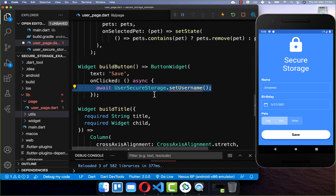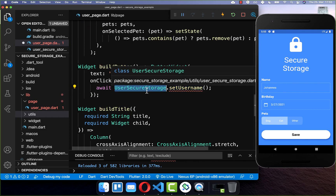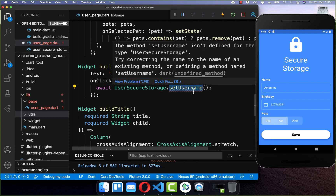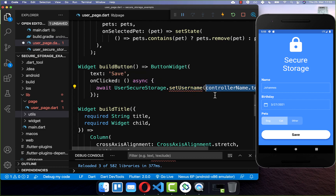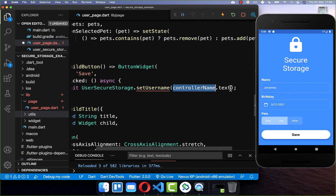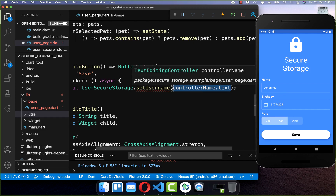So if we click on this button, we want to persist our username, and therefore I create here a new UserSecureStorage class. Here we call the method setUsername, where we put our username inside. I take here this TextEditingController, which is accessing the value of this text field.